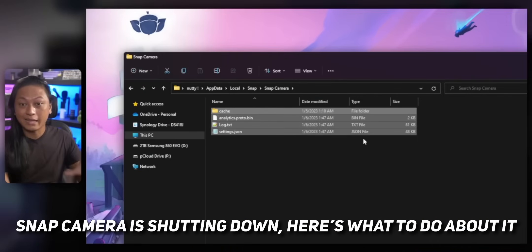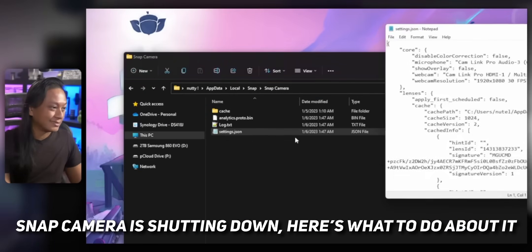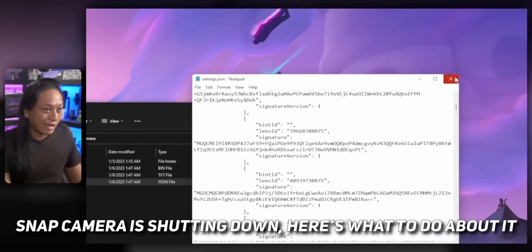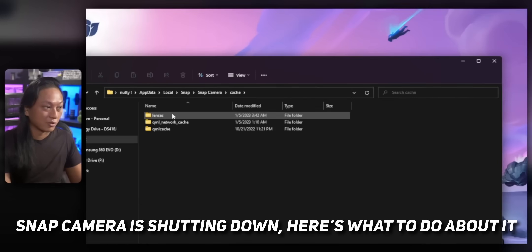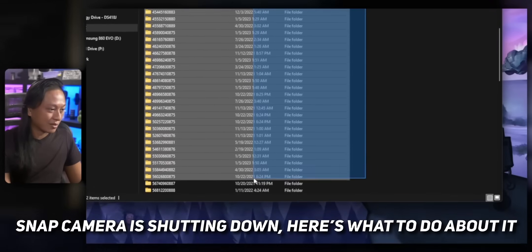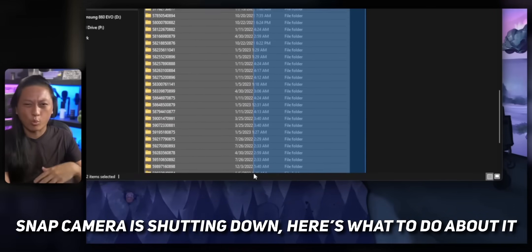Just a couple of final suggestions. It is still entirely possible for Jakku to not want to pay for server space anymore and shut down the project, or Snapchat lawyers might tell him to take down the server. So for those reasons, I still think it's a good idea to make a backup of all of your lenses. Watch the video I made a couple of weeks ago on backing up your lenses, because we never know if this project is going to be taken down again.